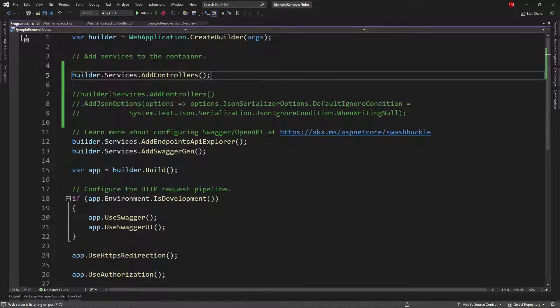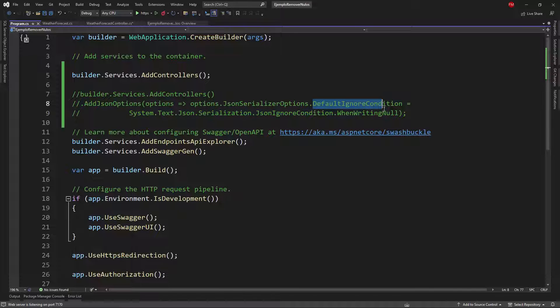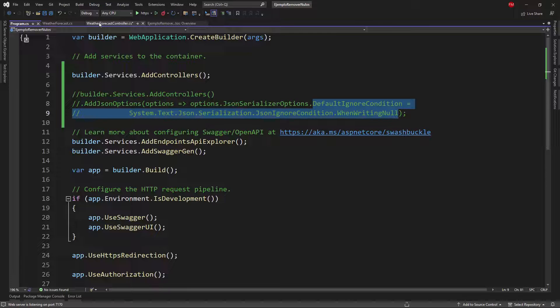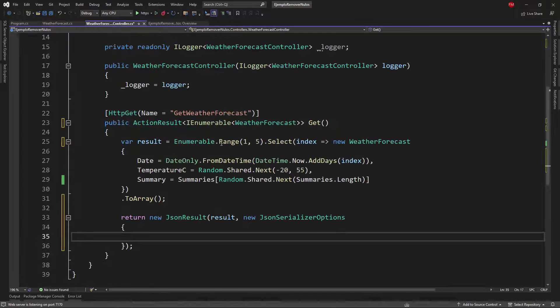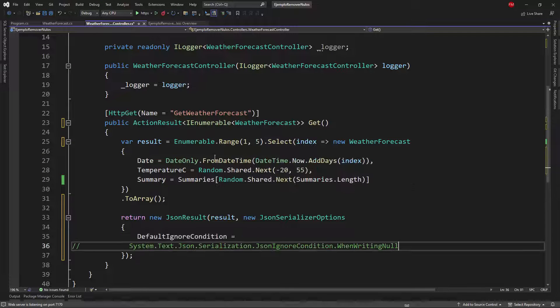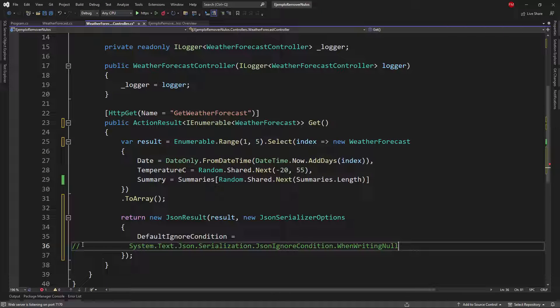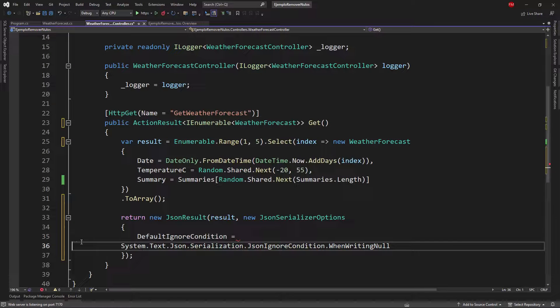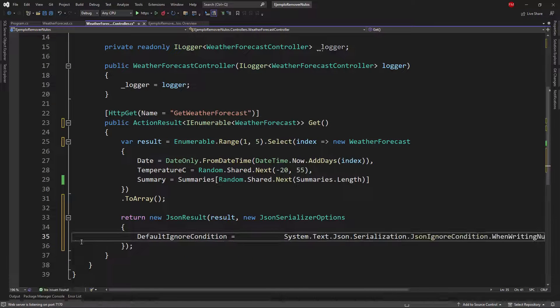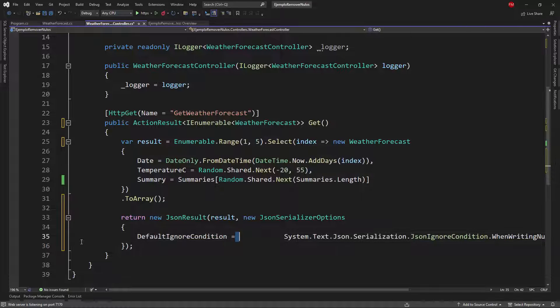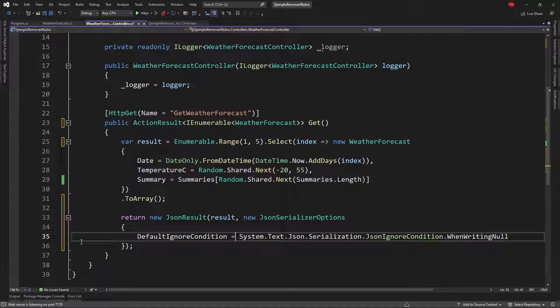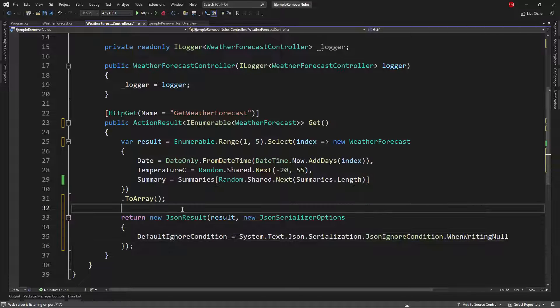And in here I can pass that same configuration that we did in the program class this one that we have here default ignore condition equal to when writing null so I can copy that I can come back to the controller and paste that here let me remove this comment and that's it let me eliminate this space and again that's it we're good to go.